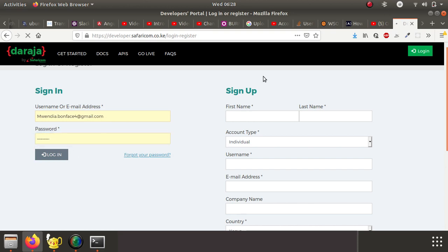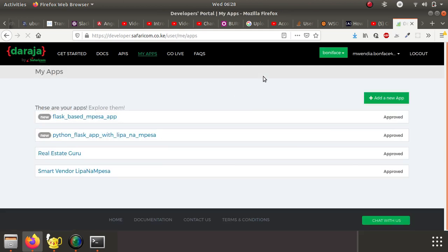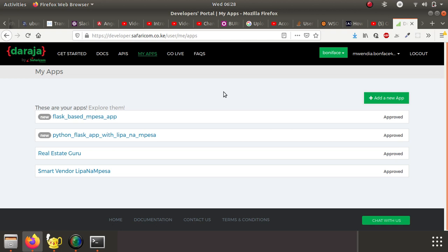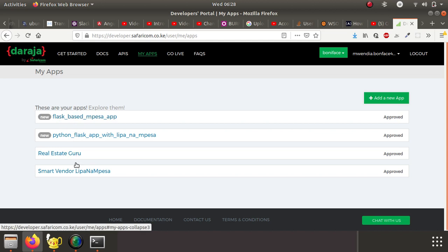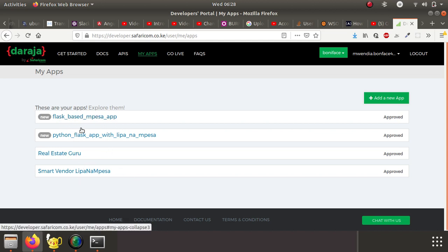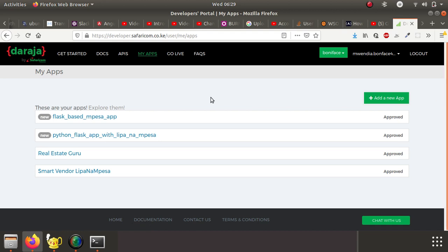When you login, automatically the system takes you to a dashboard, and on the dashboard you can access a list of all applications that you have created. You can see I have a list of four applications that I've created here. You can add a new application.